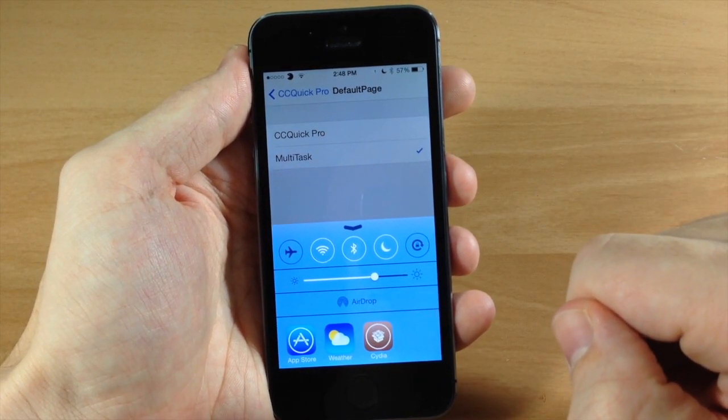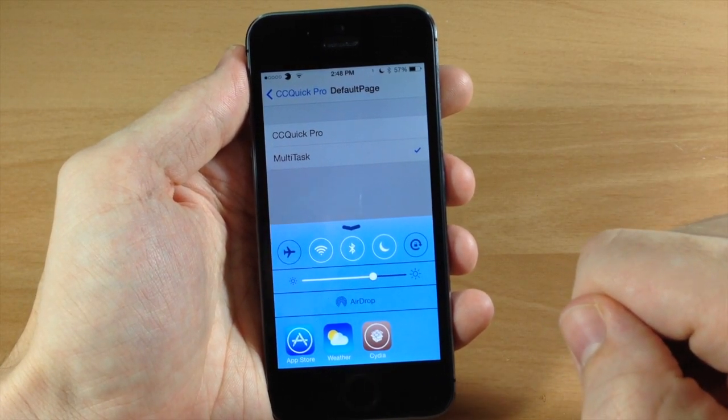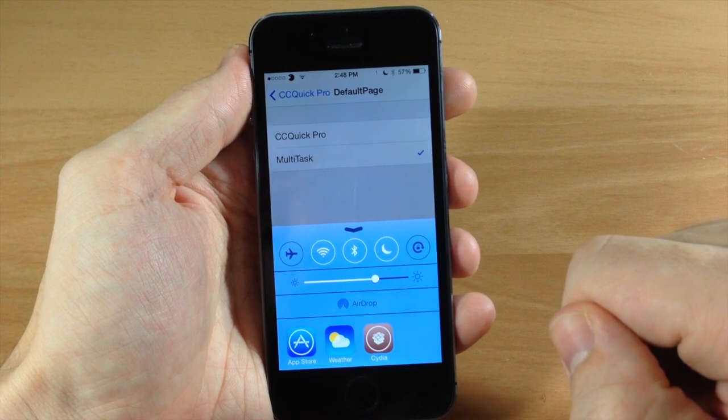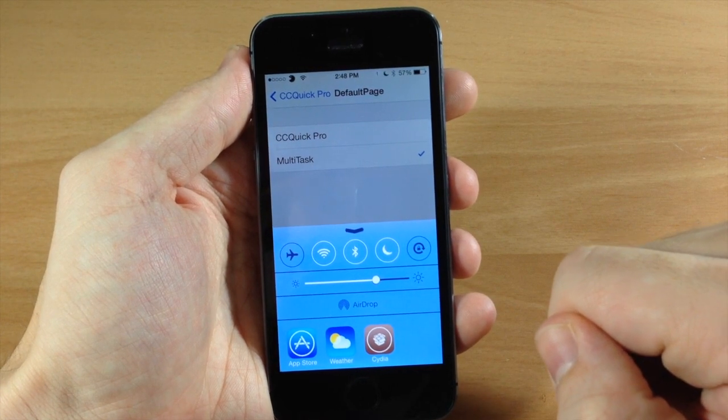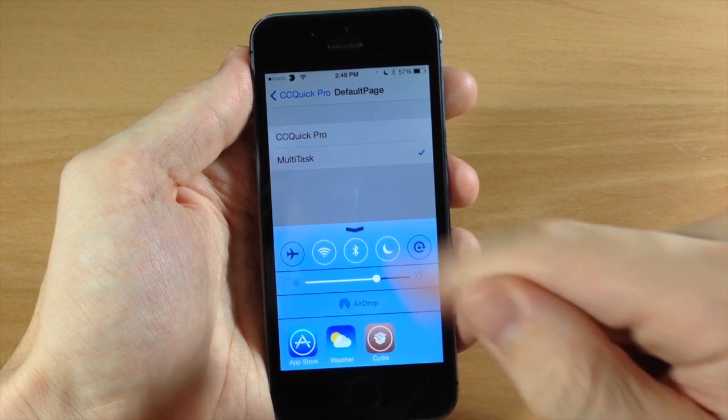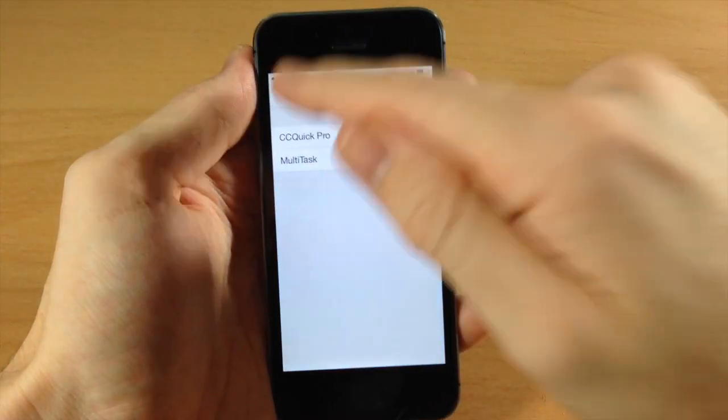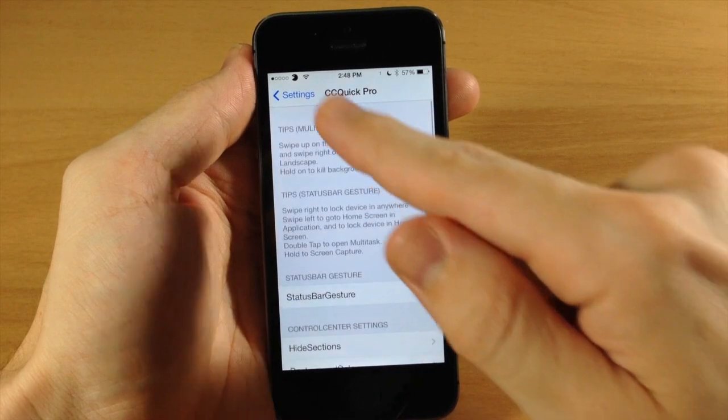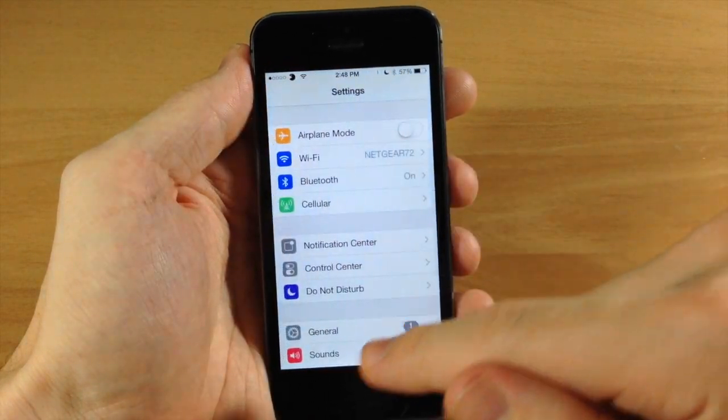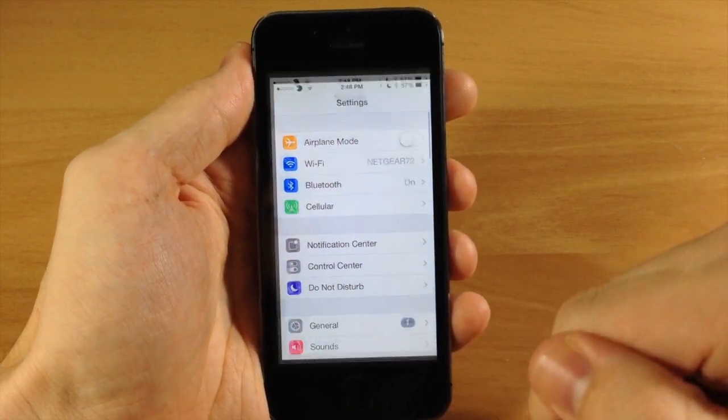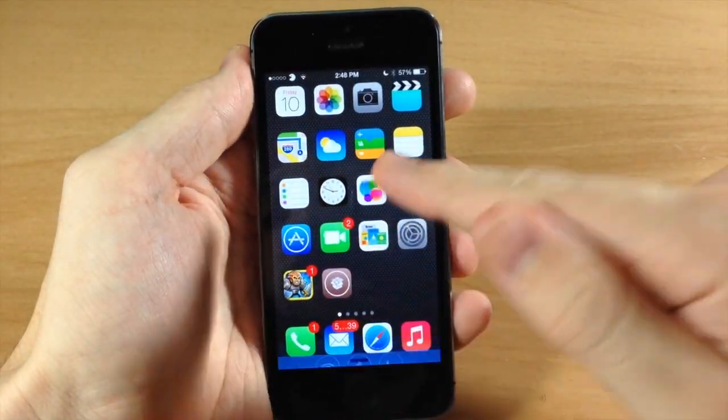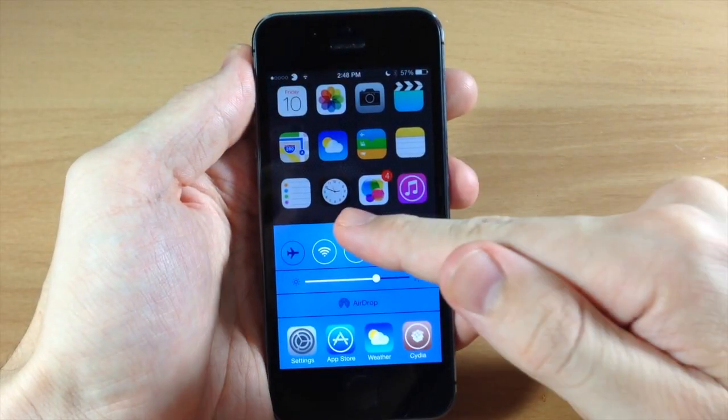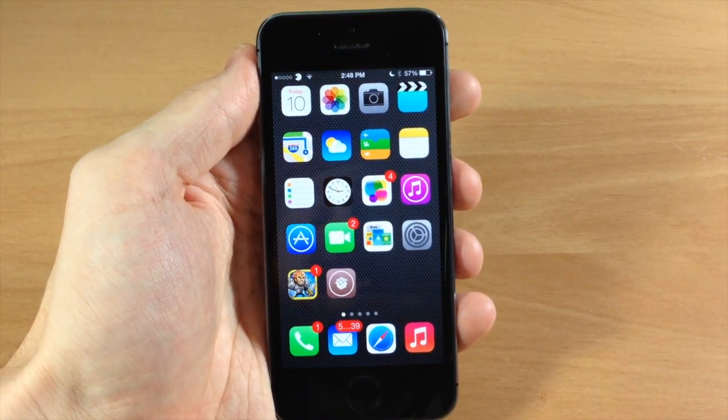CC Quick Pro has a lot to offer. I definitely recommend checking this out - it is an awesome tweak. You can get it for $2.99 in the Big Boss Repo. Let me know what you guys think about it in the comments below.